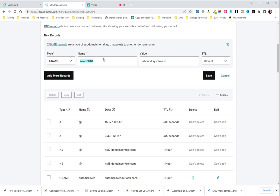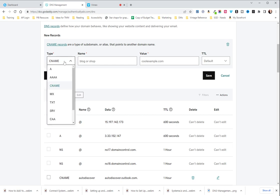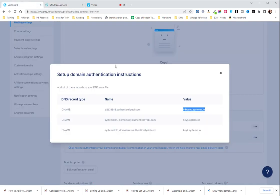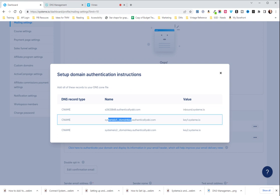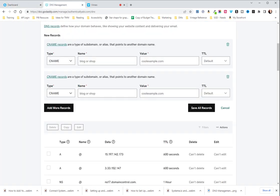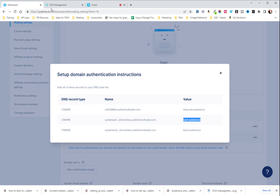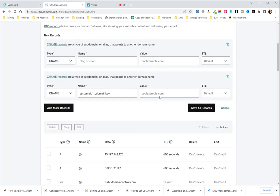I'm not going to save it for this one because they're already in and it won't let me. The next one you're going to do is add more records, CNAME, and then everything before .authenticallyabby.com will go here and then you put that under name and then key1.systemio.com down there.